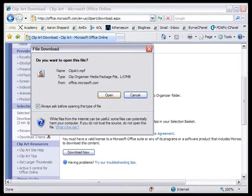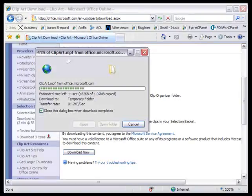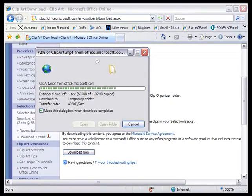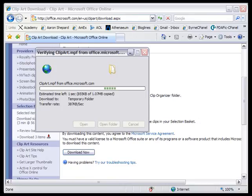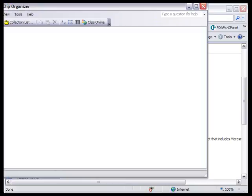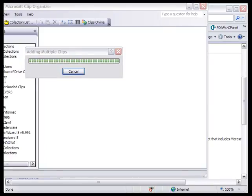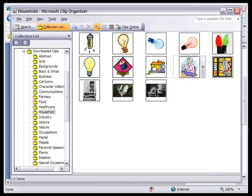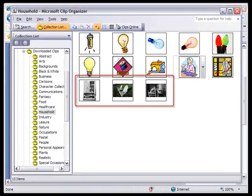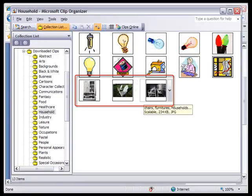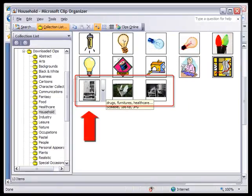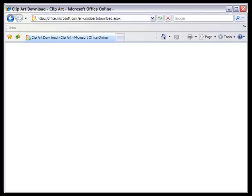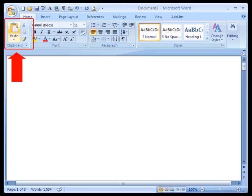And when you get to this point, you open it. You don't save it. And they'll be added to your clip art collection. And they're downloaded and added to your clip art collection. Here are the pictures we downloaded.